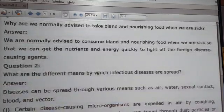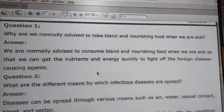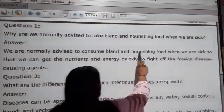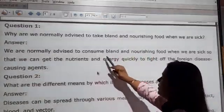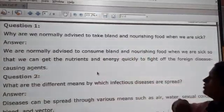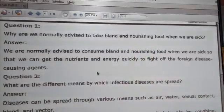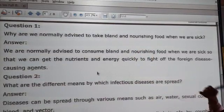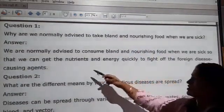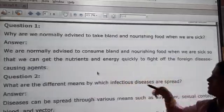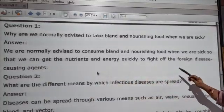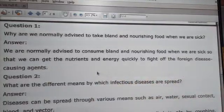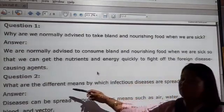Question 5: why are we normally advised to take bland and nourishing food when we are sick? We are normally advised to consume bland food when we are sick so that we can get the nutrients and energy to fight off the foreign disease-causing agents.